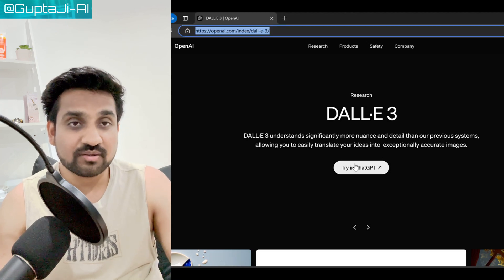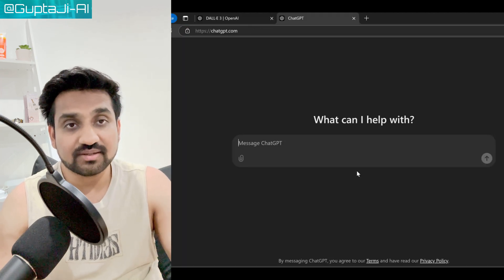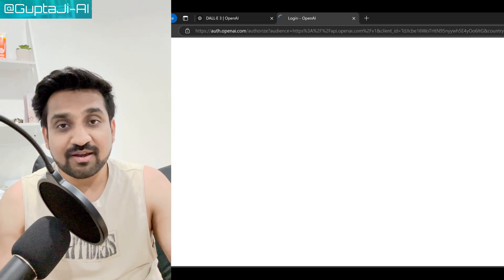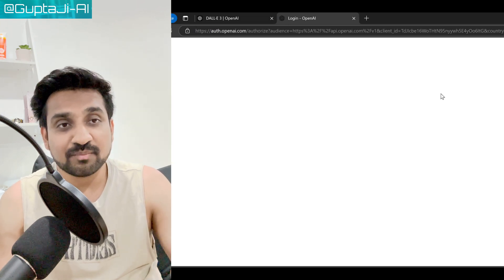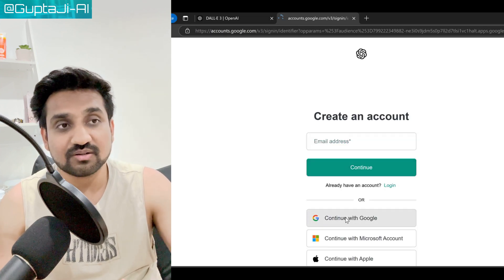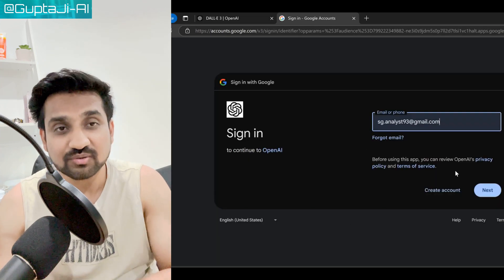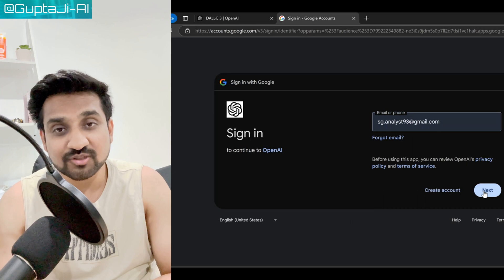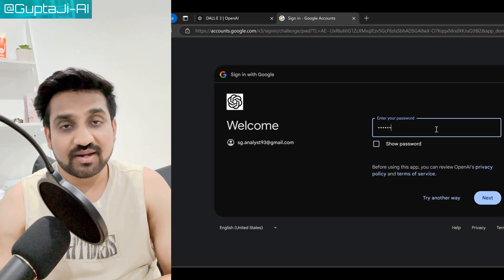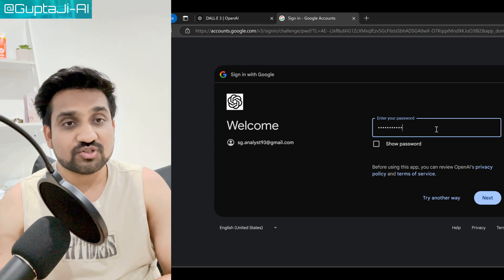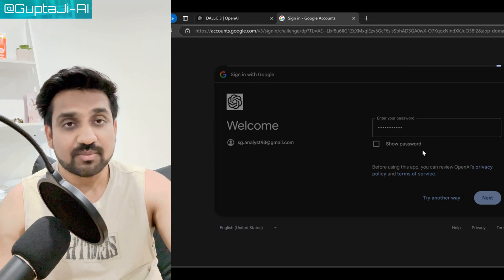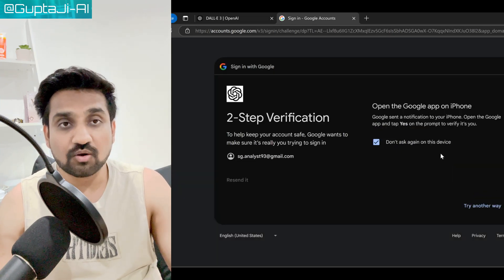Step one is to understand DALL-E. DALL-E is an AI model developed by OpenAI that generates images from textual descriptions. It can create unique visuals based on almost any prompt you provide — just think of an idea, type it in, and watch DALL-E bring it to life.